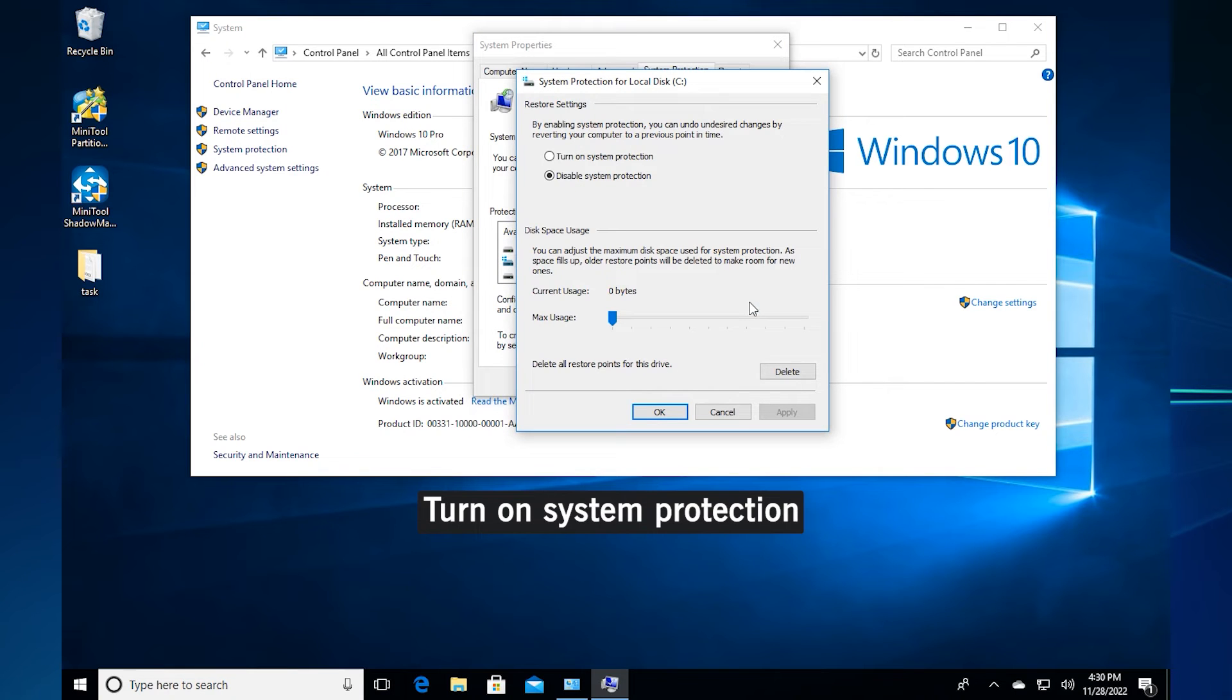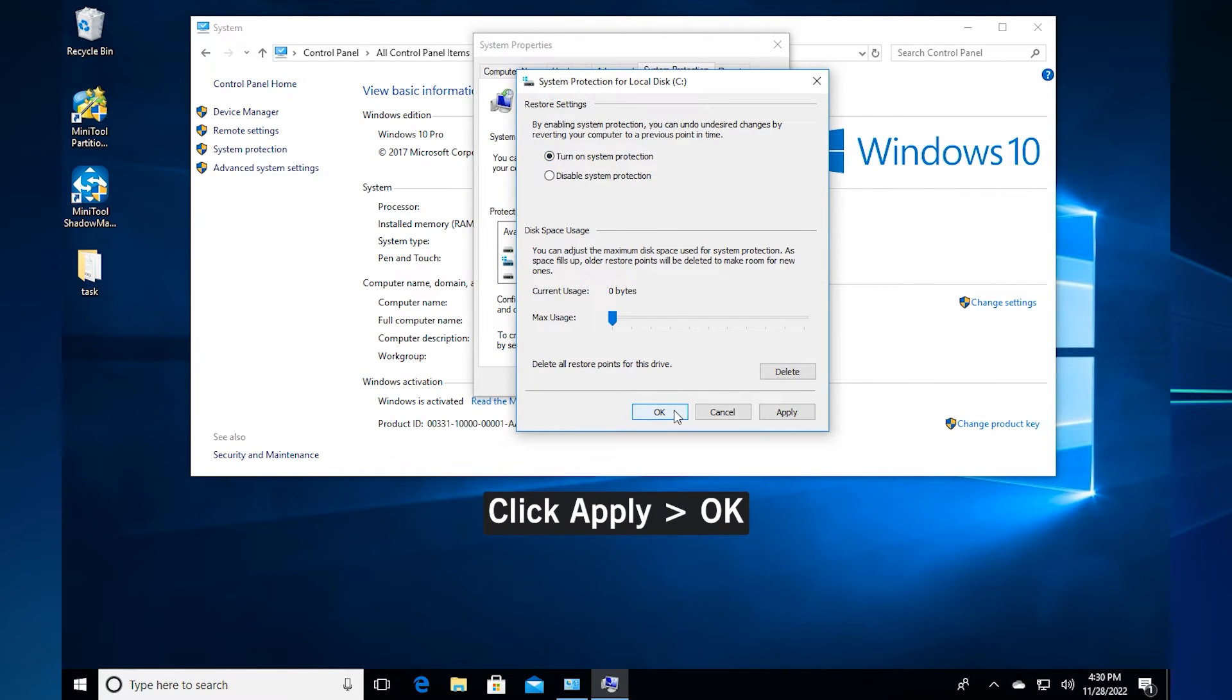Then you need to check the turn on system protection. Click apply and ok to continue.